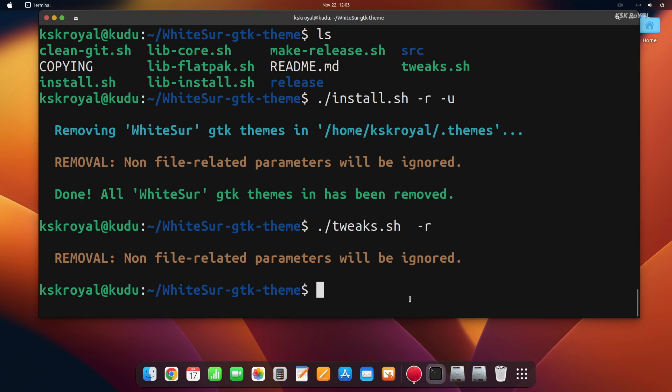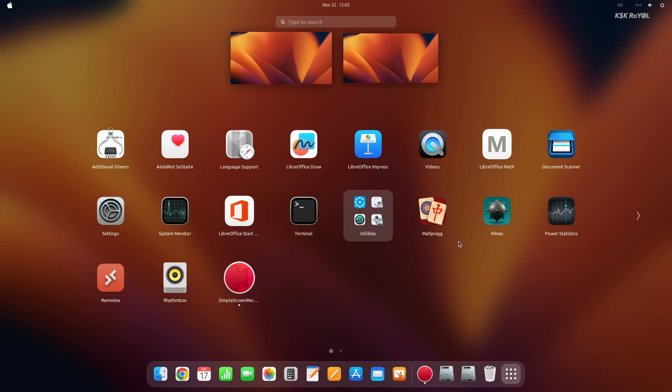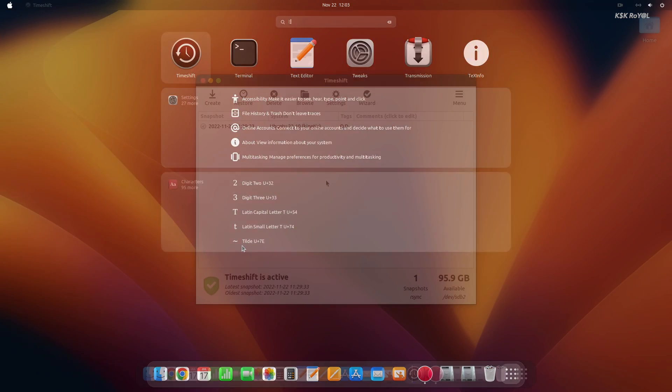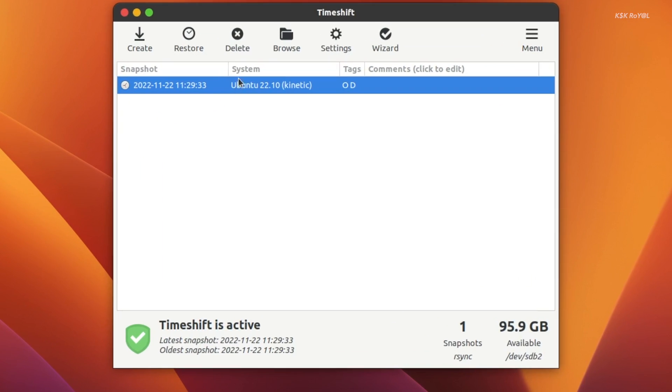This is one method of removing the macOS theme, but it's not going to work very well. So it's better to use the timeshift backup and restore the Ubuntu to its original state.